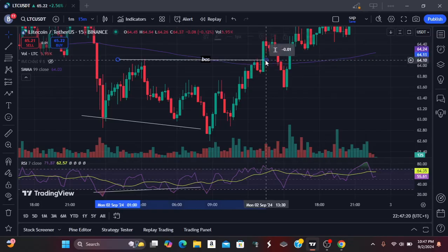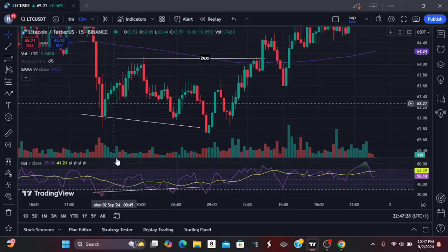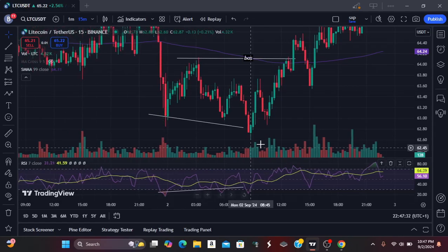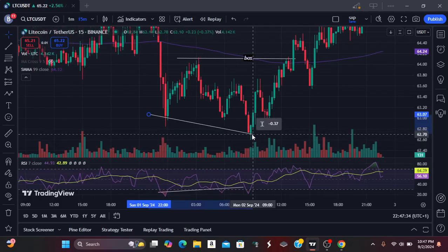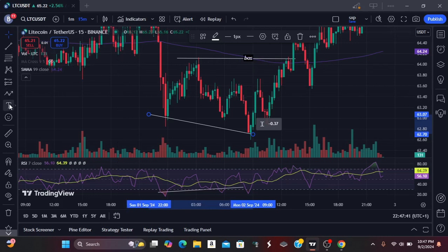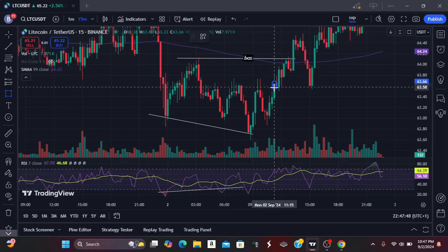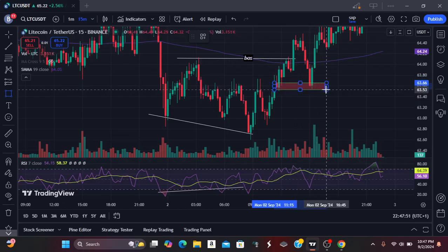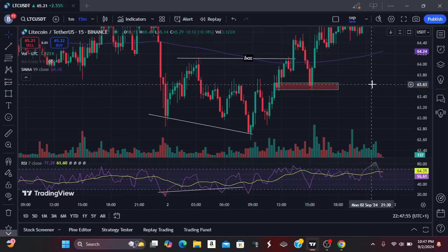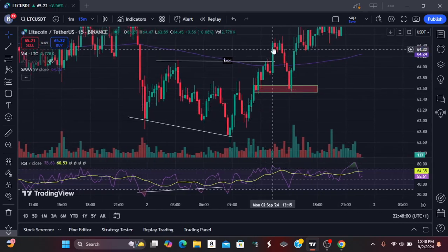Immediately after the break of market structure, we can see the divergence that took place and where we had the break of market structure. Now we see this playing out. Once we see that price is getting to our area of interest — this is the move that broke structure — we are watching closely.